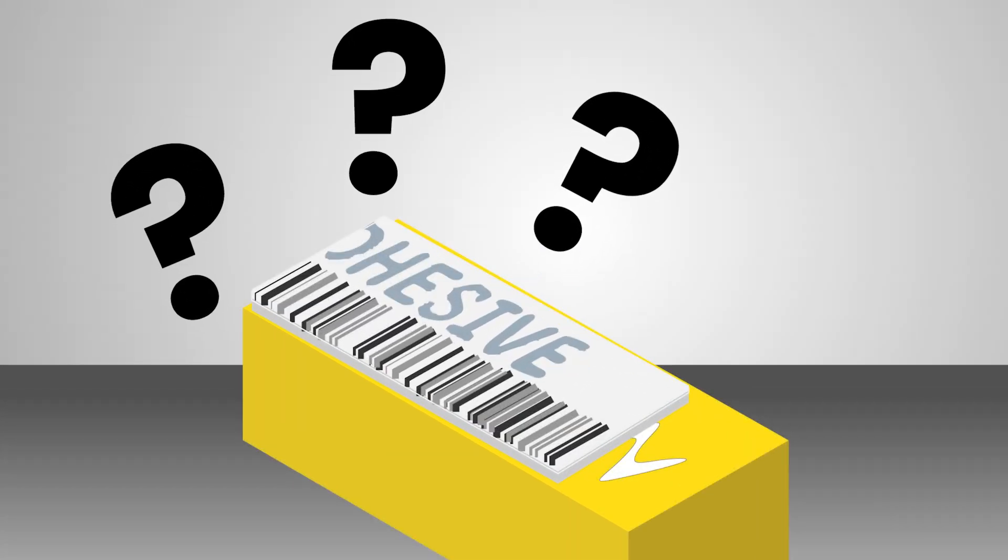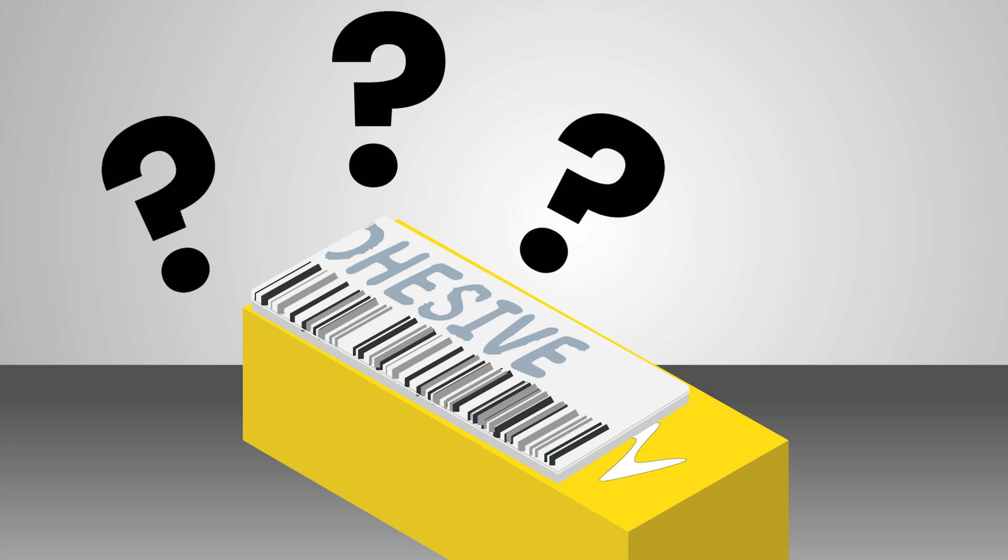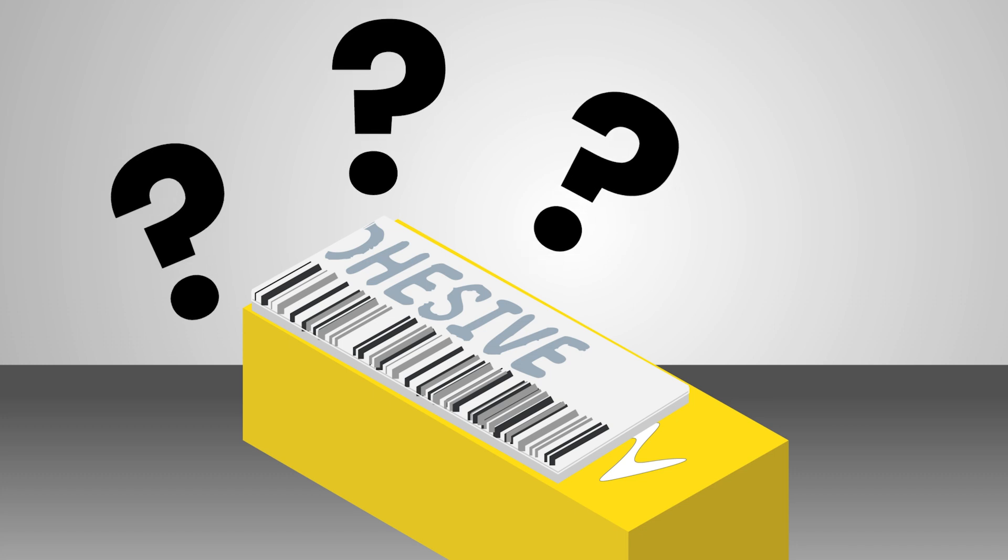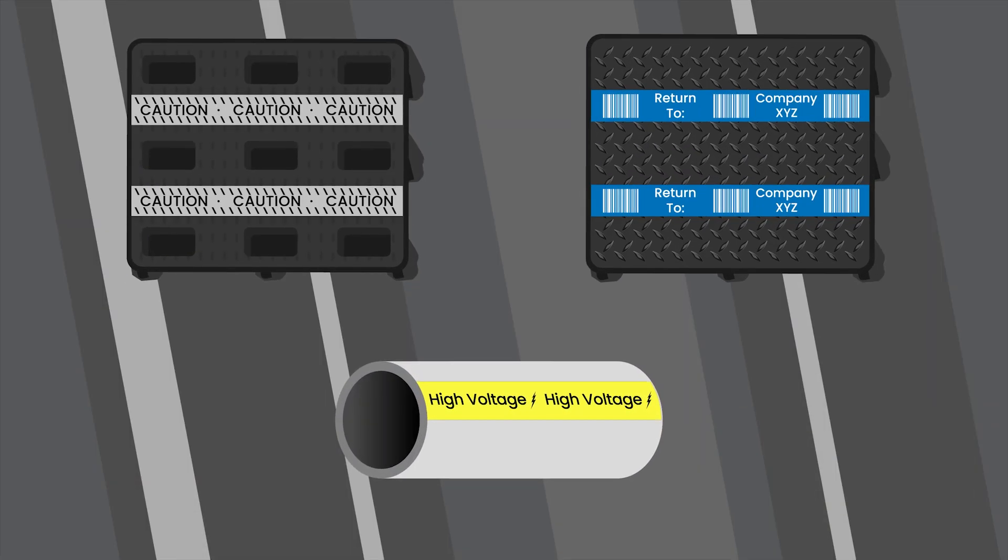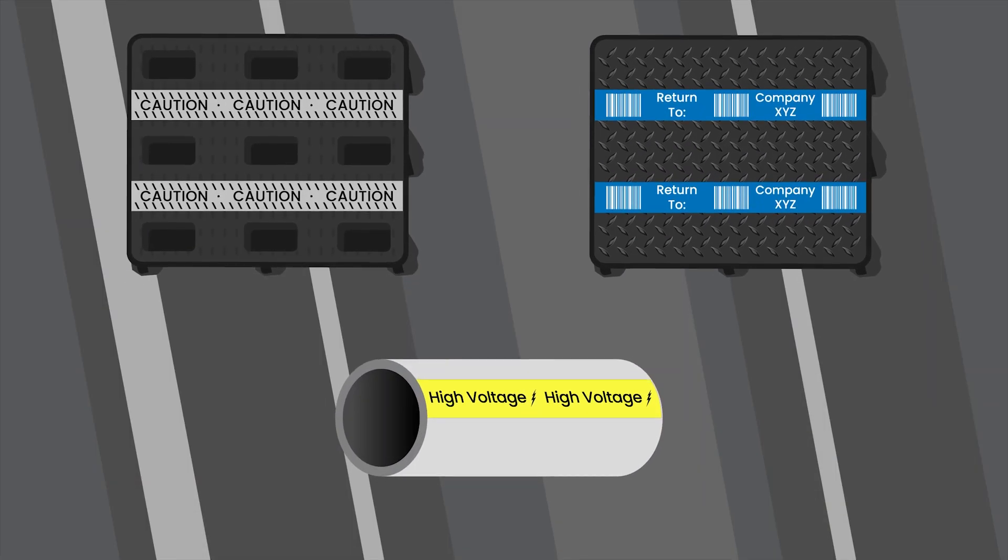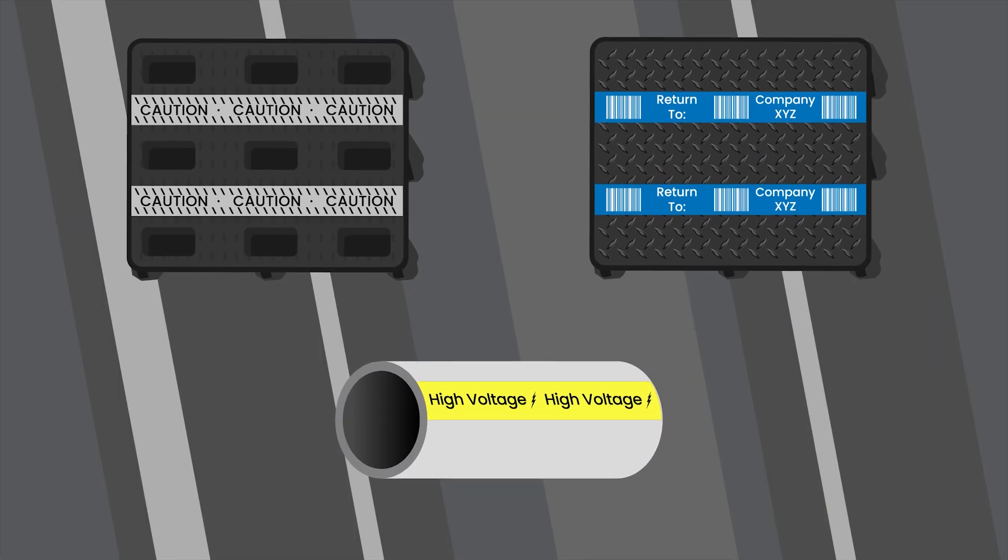So why would you label your plastic product with an adhesive-based sticker? Especially if it contains important information.